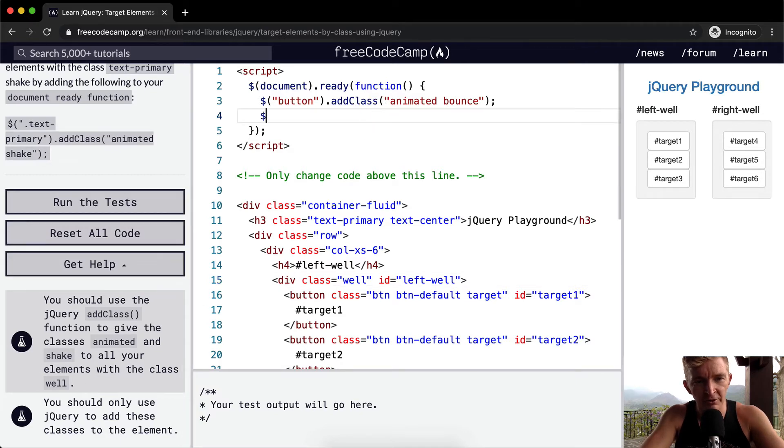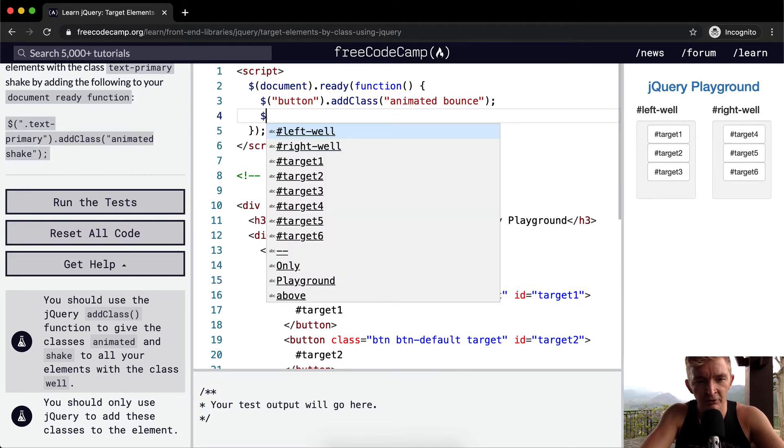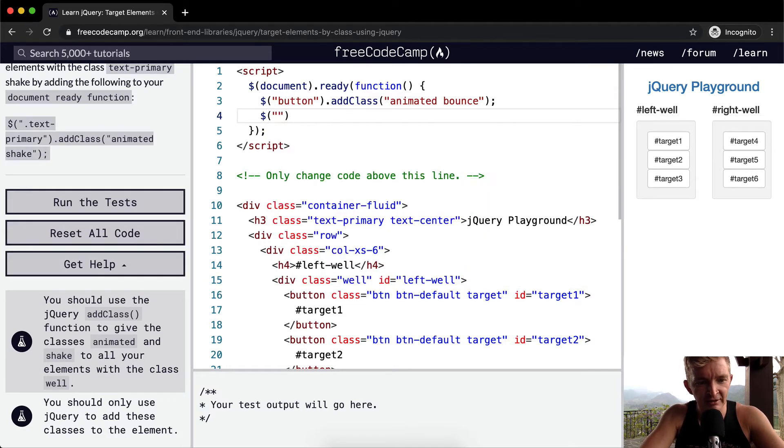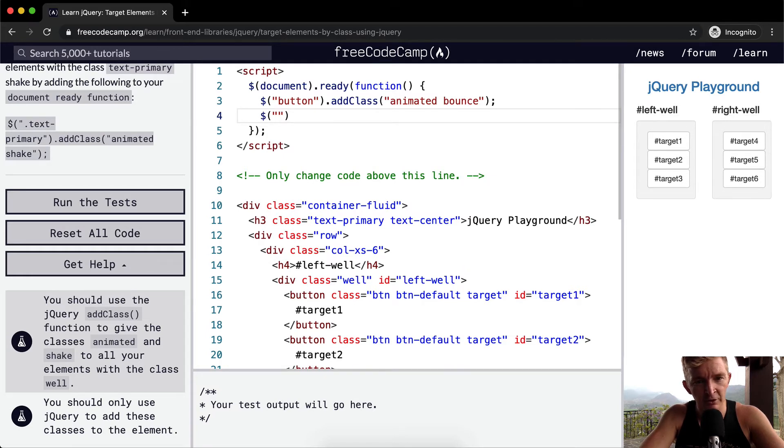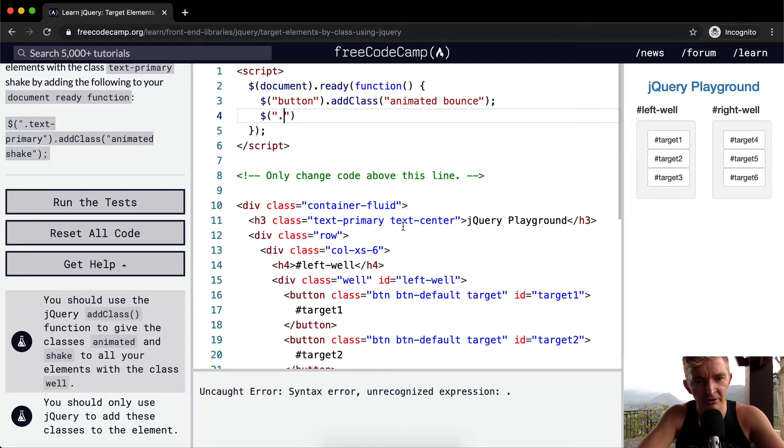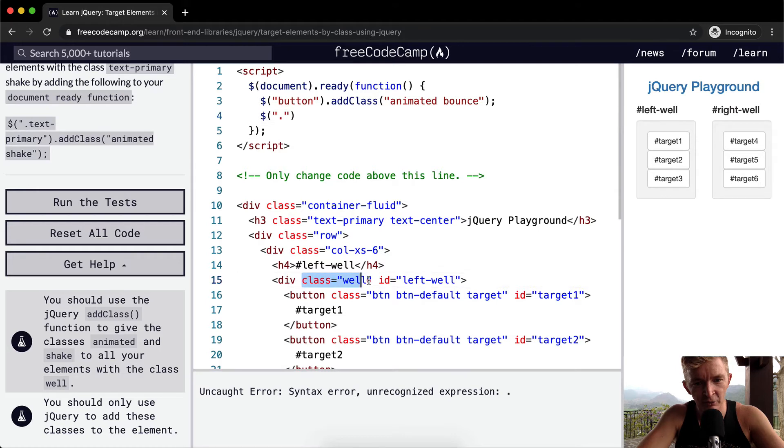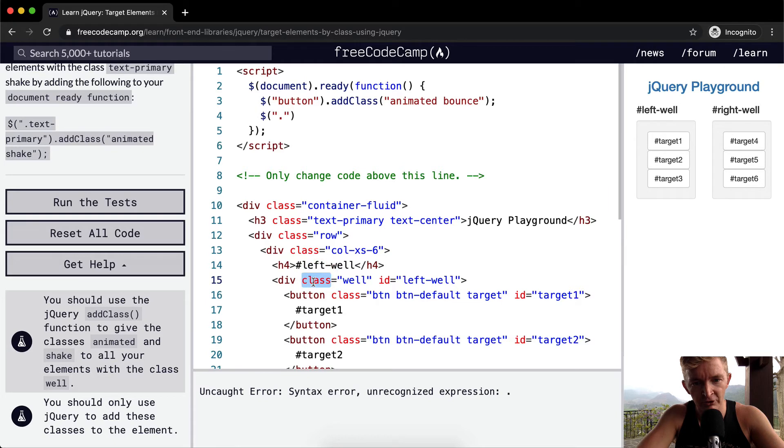And what we want to do is we want to add a jQuery add class function to give the classes animated to all your elements with the class well. So what we want to do is, first off, we want to select the wells, right? So we go dot because it's the class distinction. You see, the wells are a class. They're not the ID and they're not this main thing. So we want to select class and then we're going to select well.